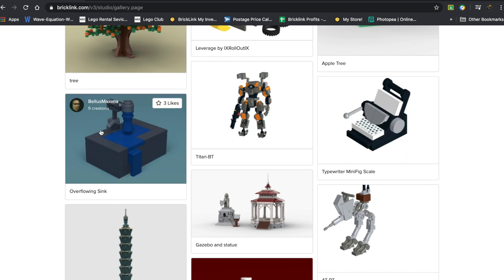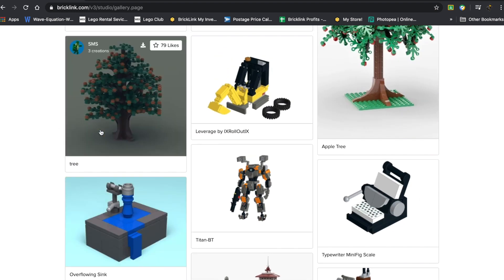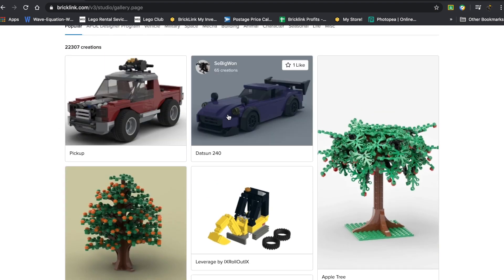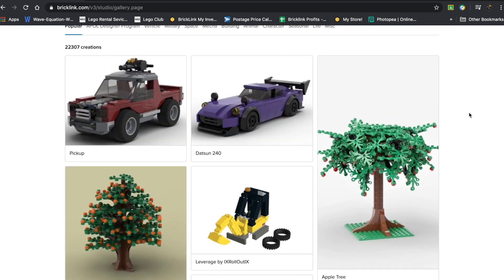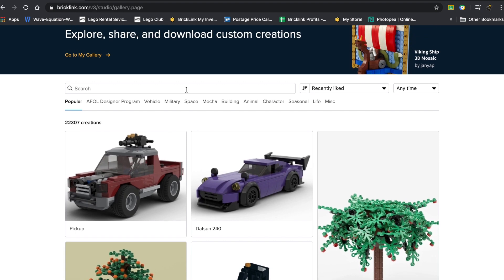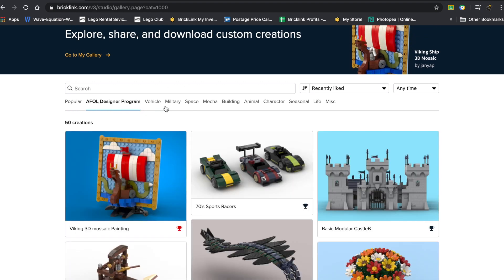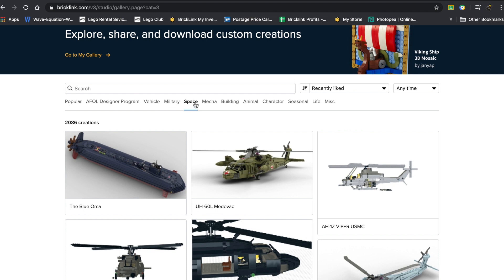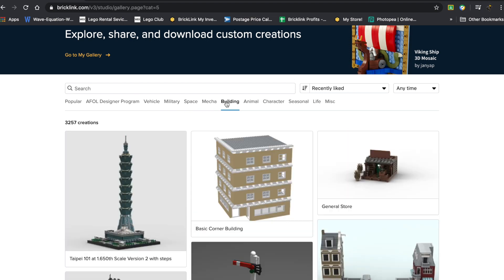There are quite a few really interesting creations on this. There's a typewriter here, a little overflowing sink, tree. You can get some great inspiration off this. And there are a couple filters, so there's AFOL Designer Program, Vehicle, Military, Space, Mecha, Building, Animal, and a ton of others.